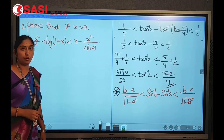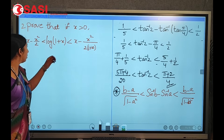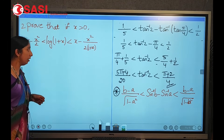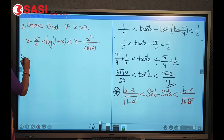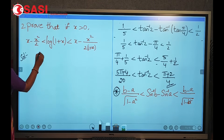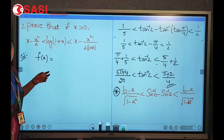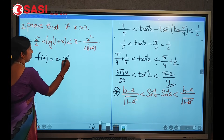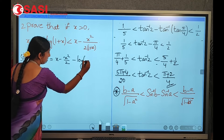Now we discuss another problem. Prove that if x > 0, then x − x²/2 < log(1 + x) < x − x²/[2(1 + x)]. For this, we split into two functions. Let f(x) = x − x²/2 − log(1 + x).